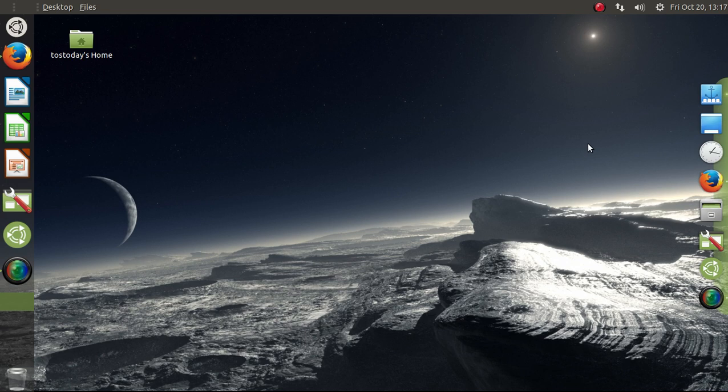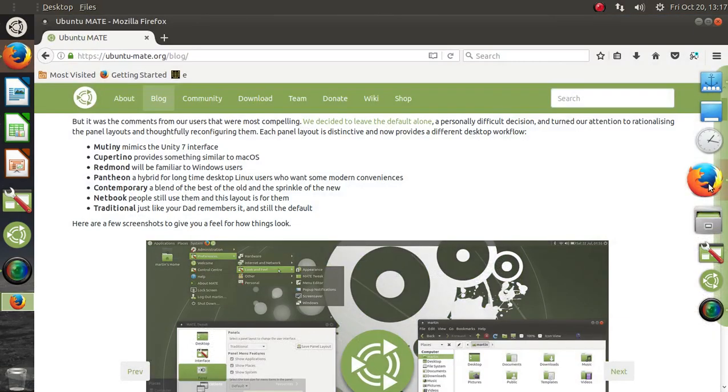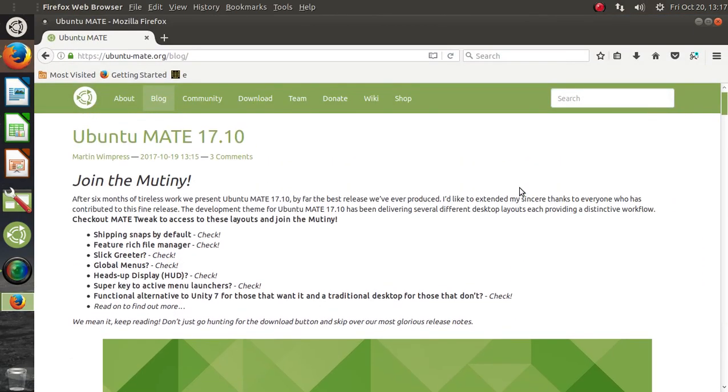But Ubuntu Mate continues to be my favorite, my Linux gold standard, my flagship operating system, especially for Windows users. All right, so I've talked about this in the past. I don't want to repeat myself, so we'll go through this rather quickly.